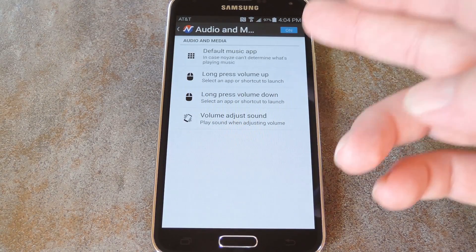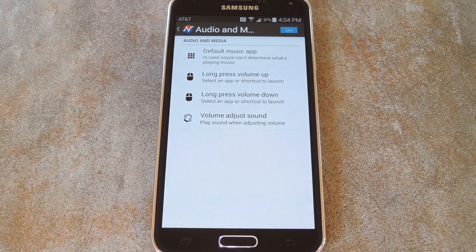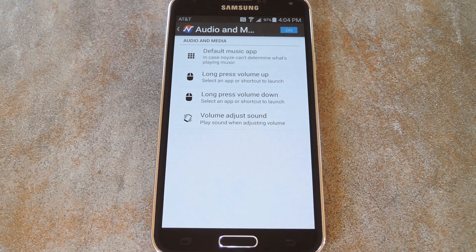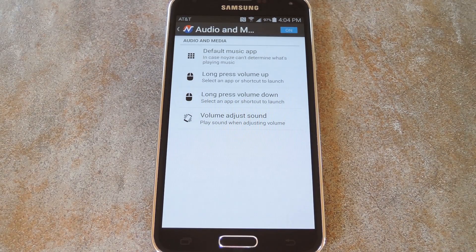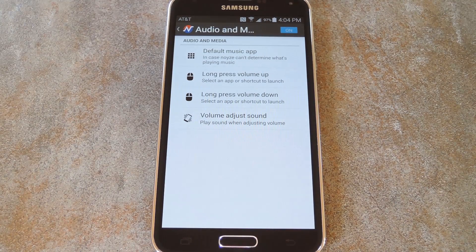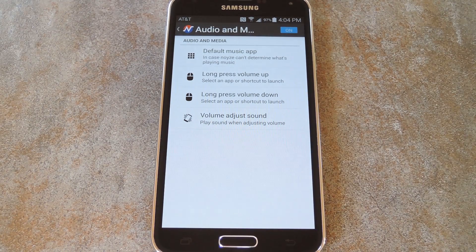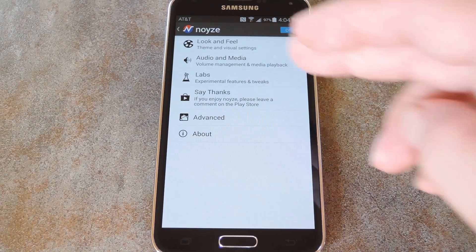In here, you can specify your default music app if Noyze is having trouble detecting when media is being played. You can also set custom actions for long pressing the volume buttons and even enable or disable the volume adjustment sound. From the main menu again,